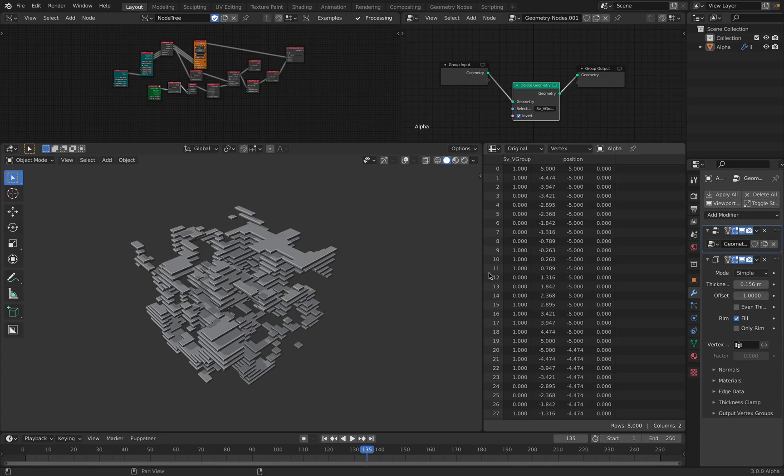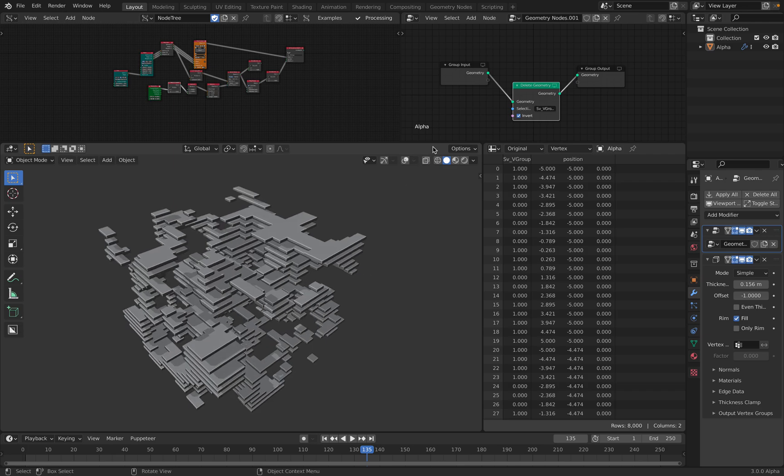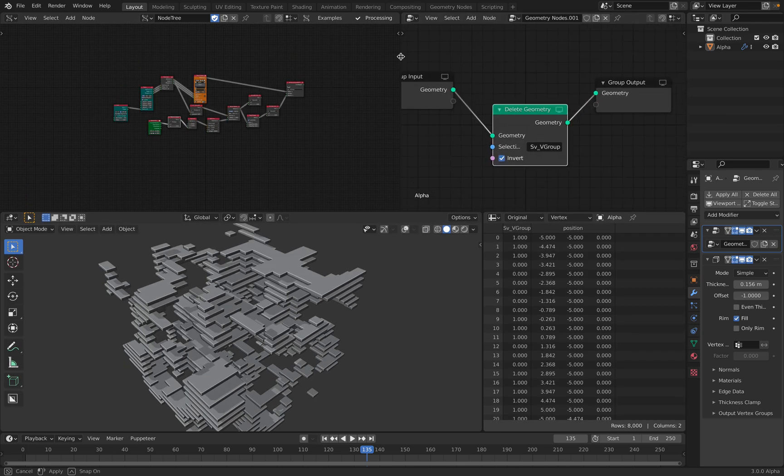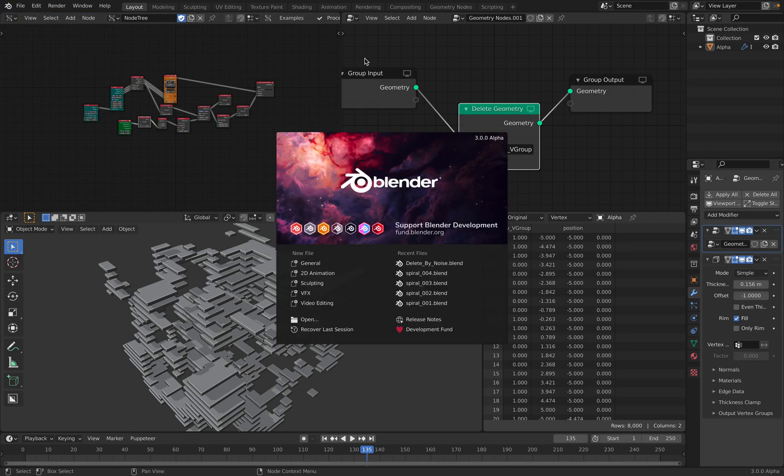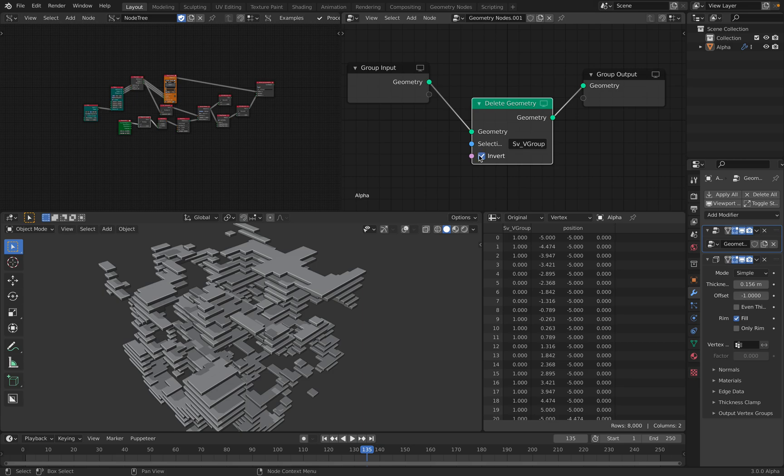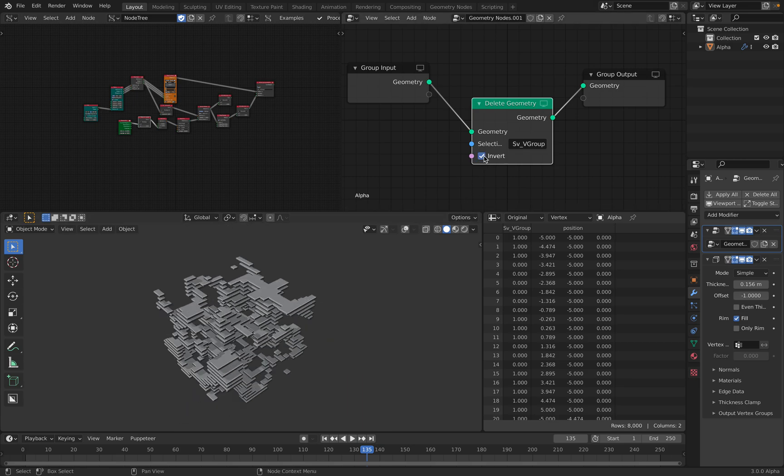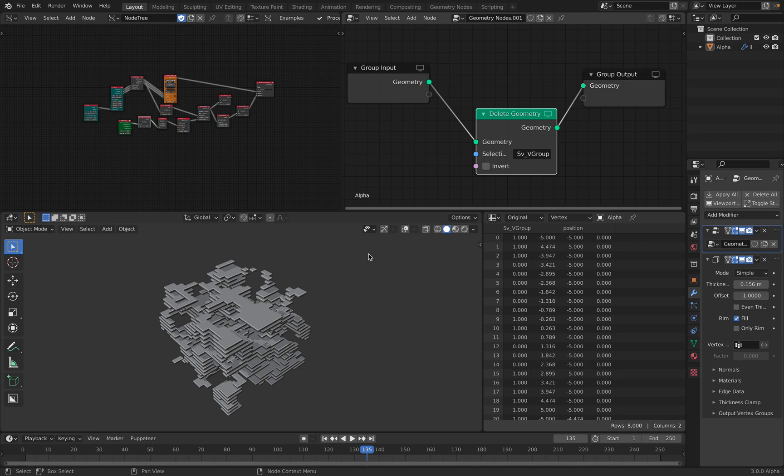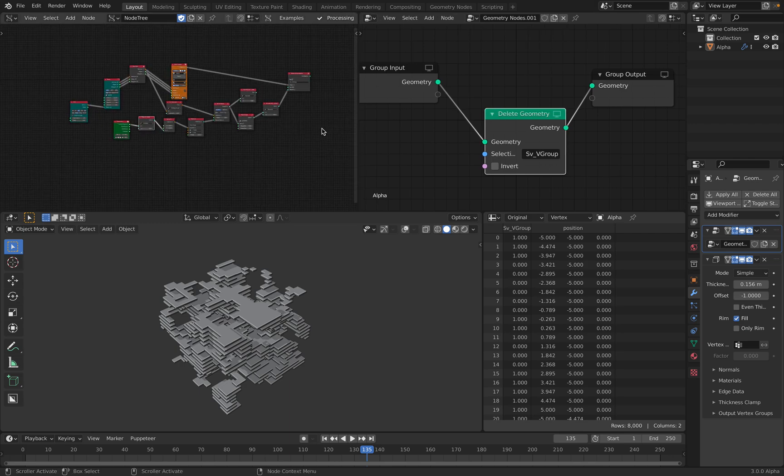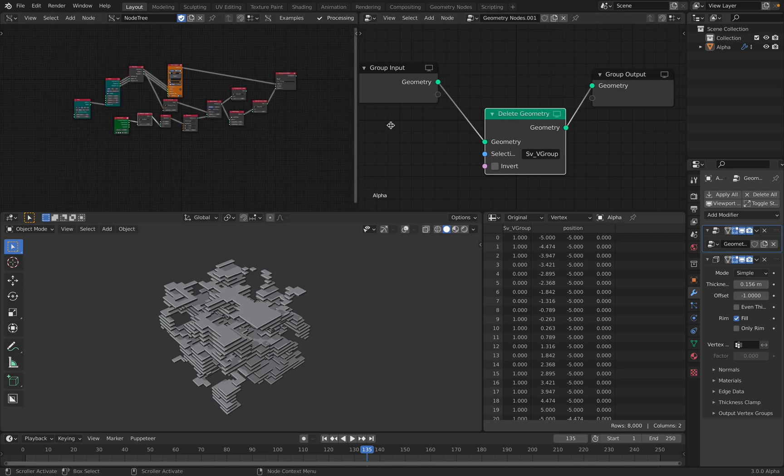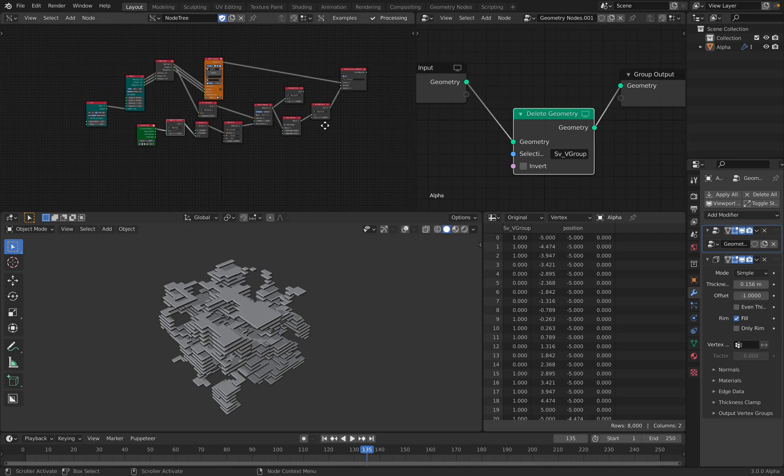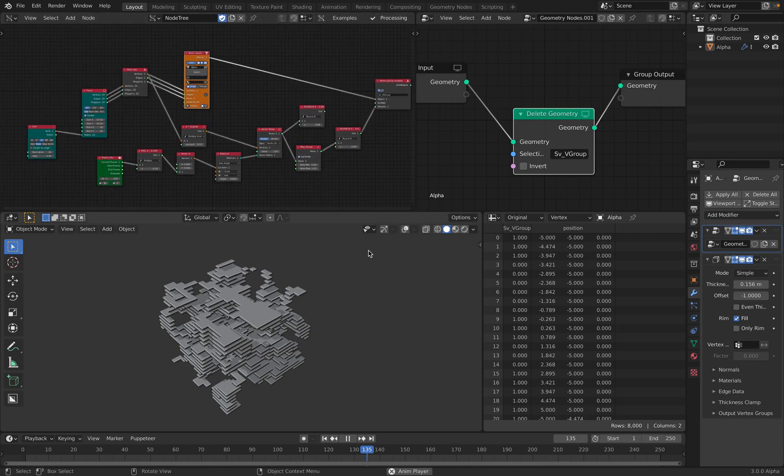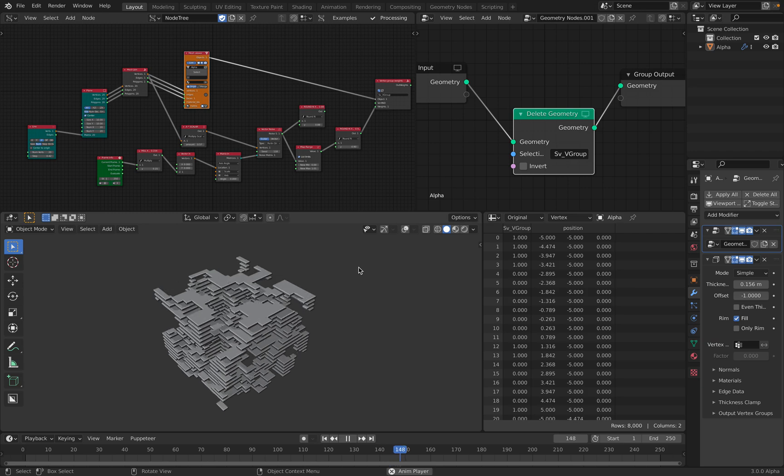This setup is actually super simple and I'm just using the new node of Geometry nodes under Blender 3.0 Alpha. It's the delete geometry. So delete geometry in this case, I'm just deleting the geometry based on selections and the selection is created by using weight inside Spectro. And the weight is generated using noise. That's why we have this result.